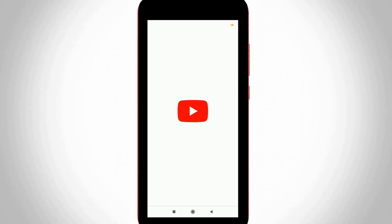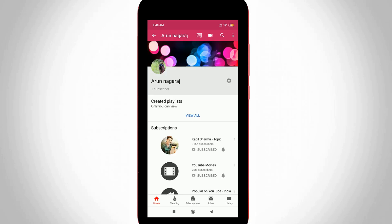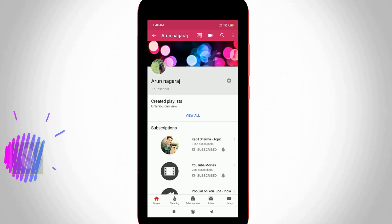Hello, what's up guys and welcome back to my YouTube channel Dagonz. Today I will show you how to change your YouTube channel cover photo by using your mobile, and here you can see this is my YouTube channel page.